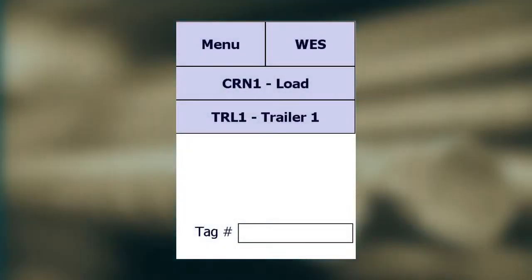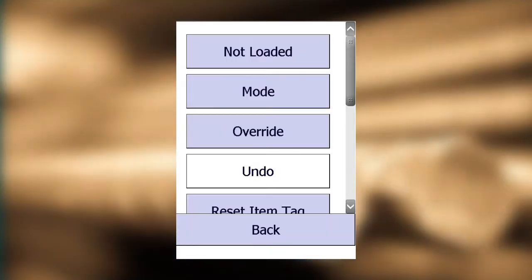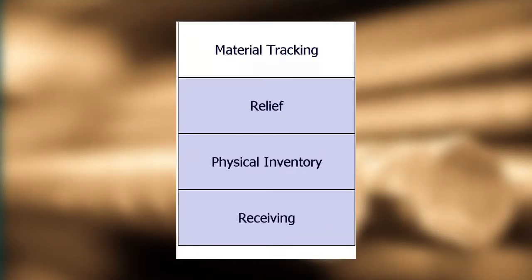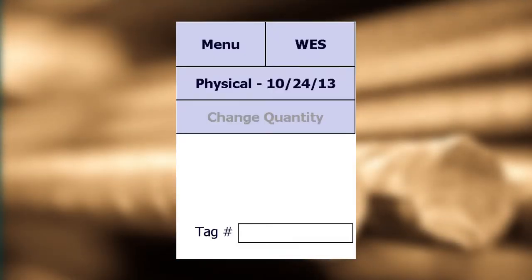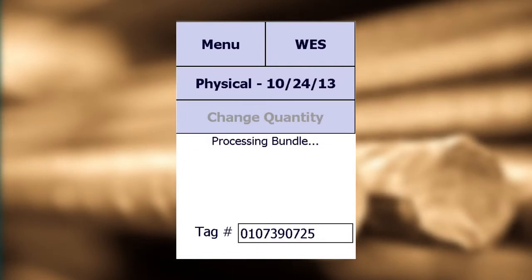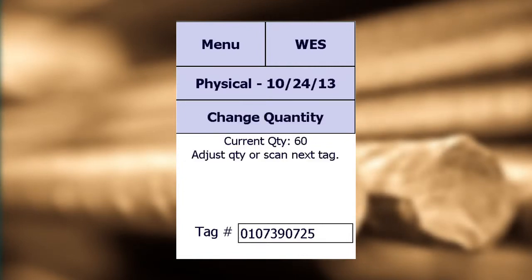Book to Physical Reconciliation is as simple as scanning your on-hand inventory tags and validating the quantity displayed on the scanner.